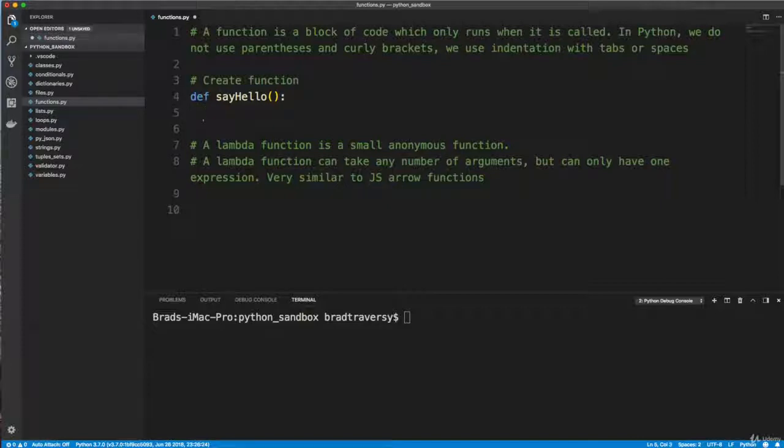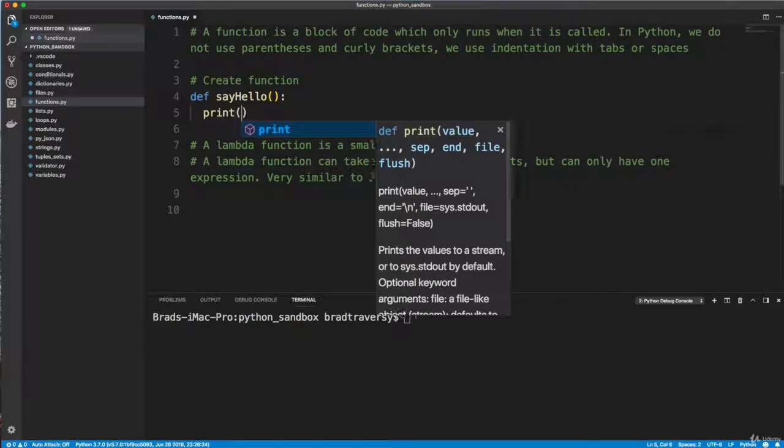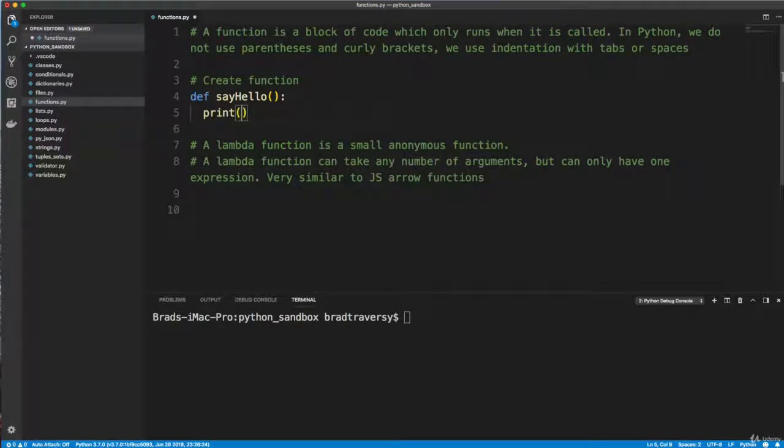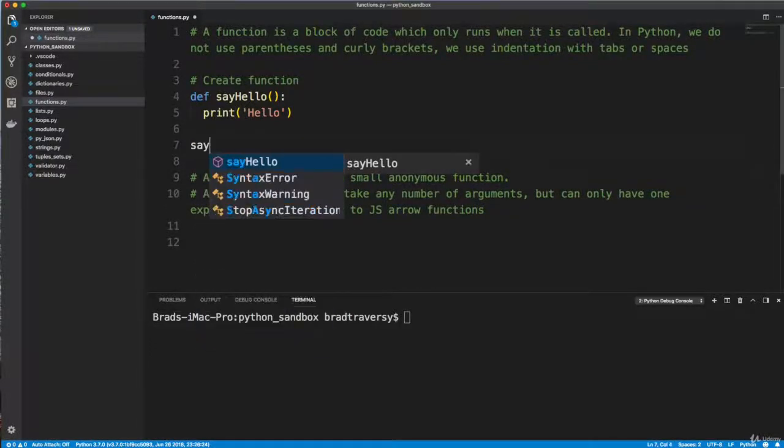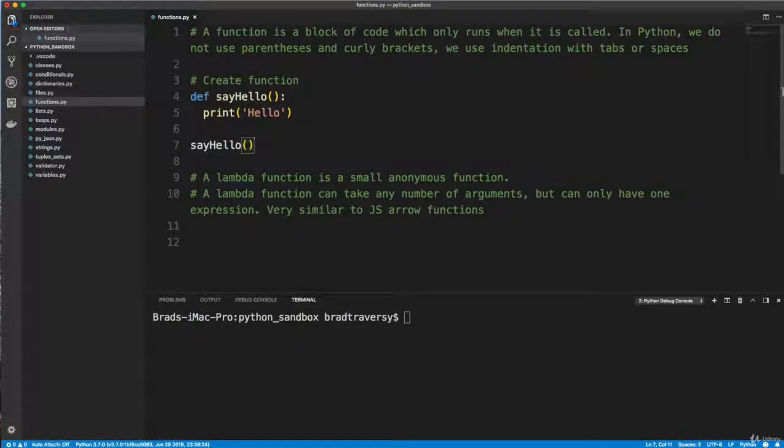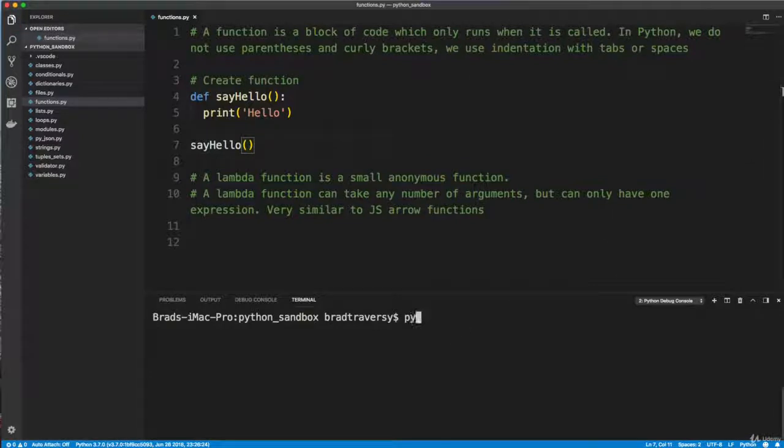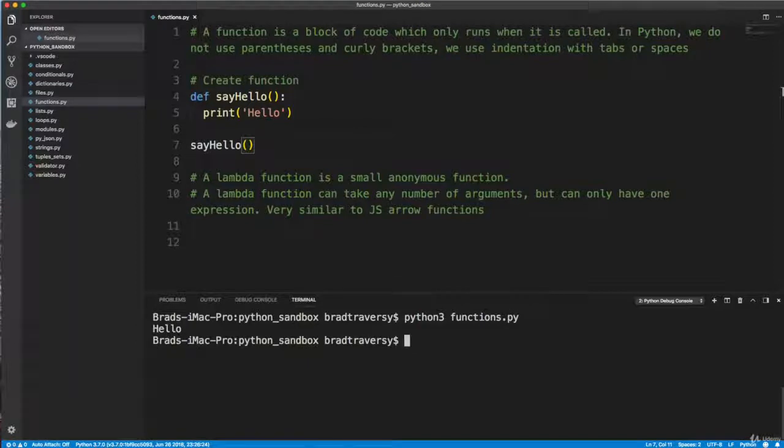That's very important. And if you're using a good text editor, it will usually indent for you like it just did for me. So I'm just going to have this print a string, hello. And that's just defining it. To actually run it, we need to call it. So we'll say say hello. And then down here, let's say Python three functions.py and we get hello.